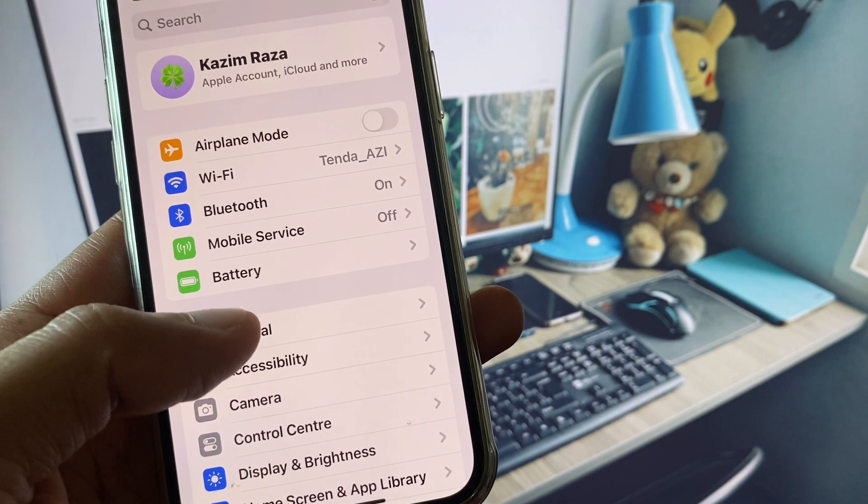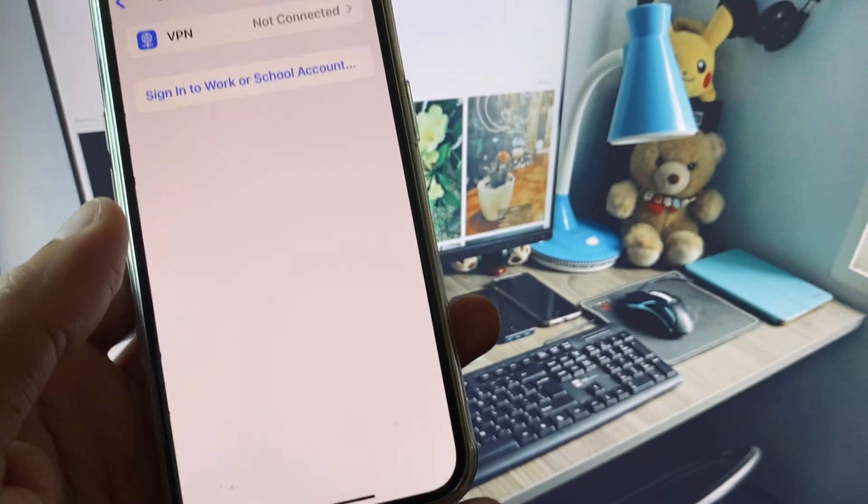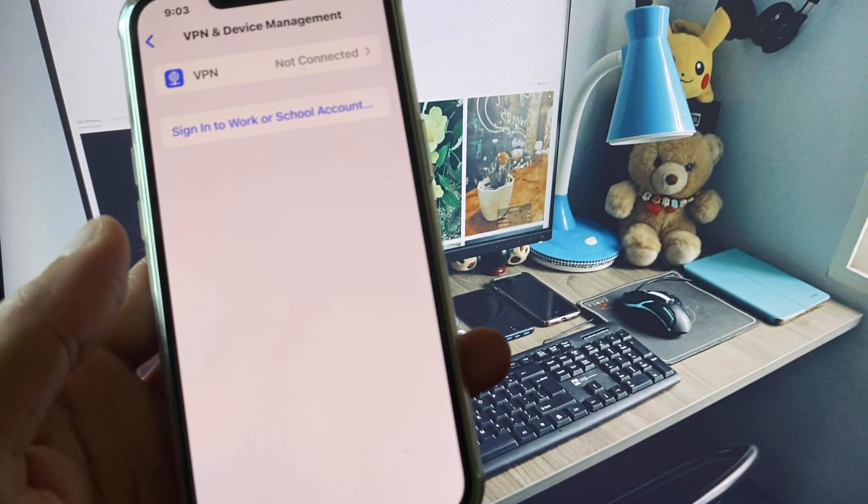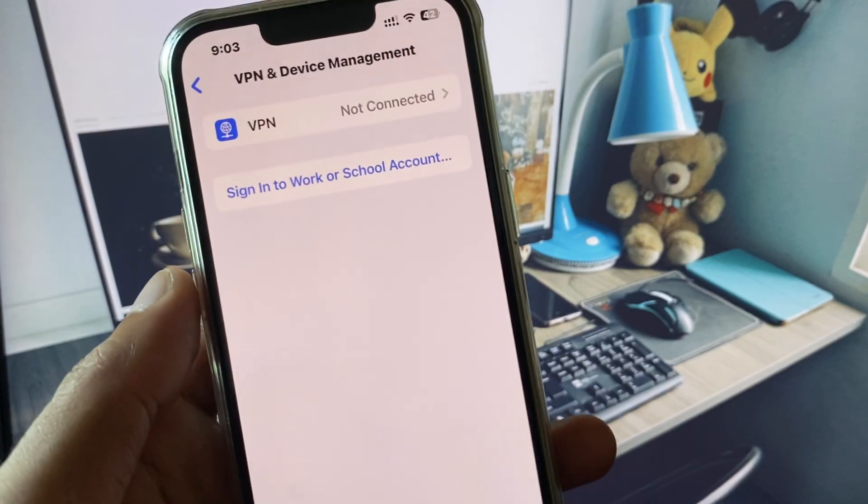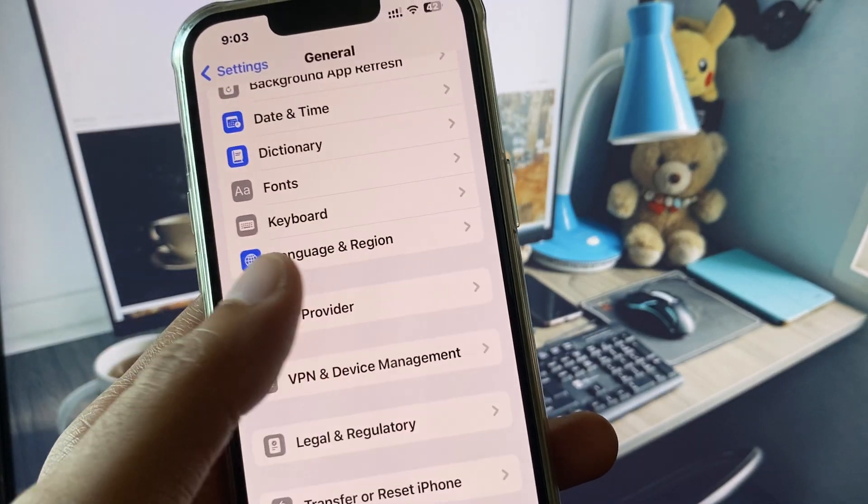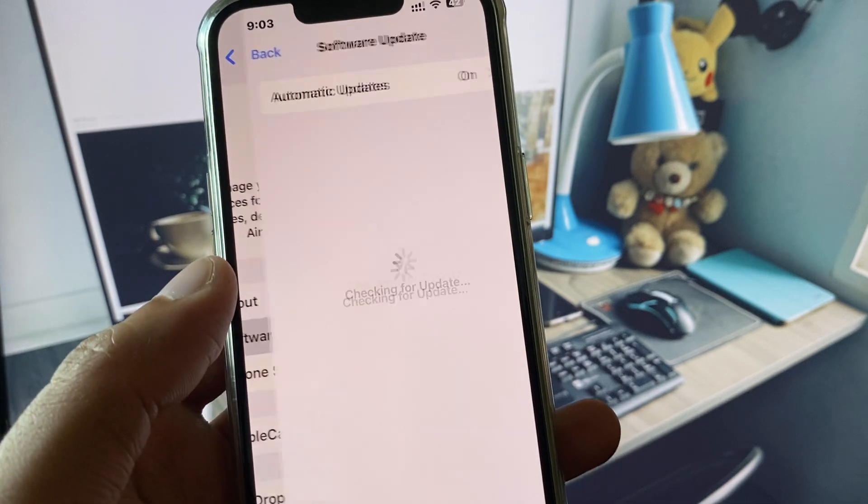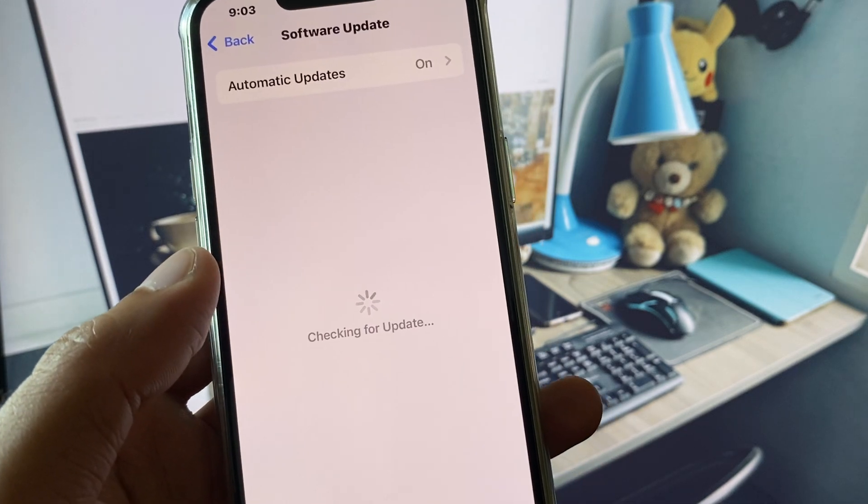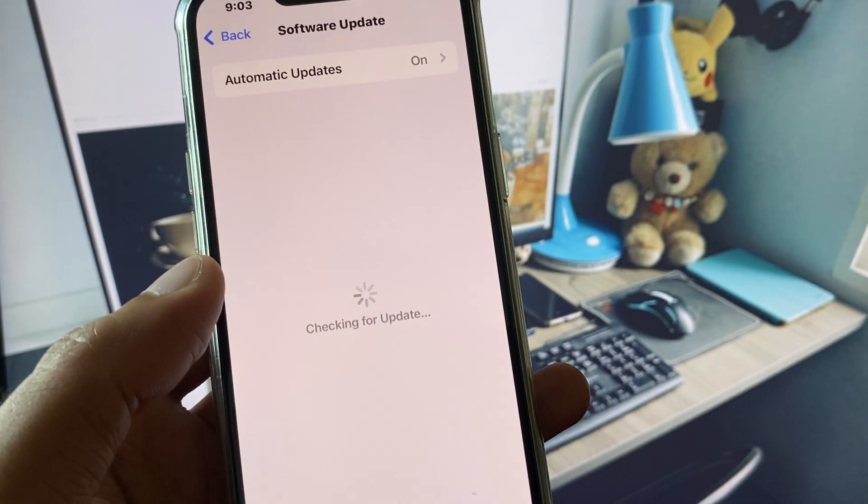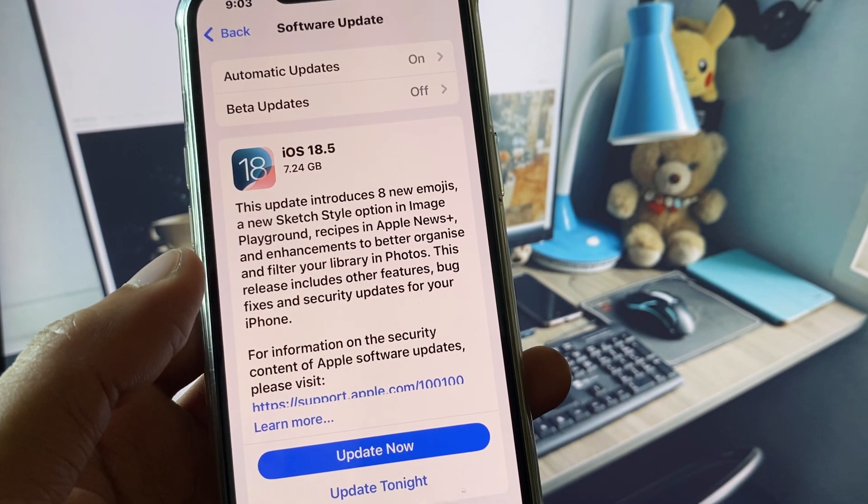Click on General and check your VPN connection. If you have connected any VPN, you need to disconnect that VPN. After this, check for software update and update your iPhone to the latest iOS version.